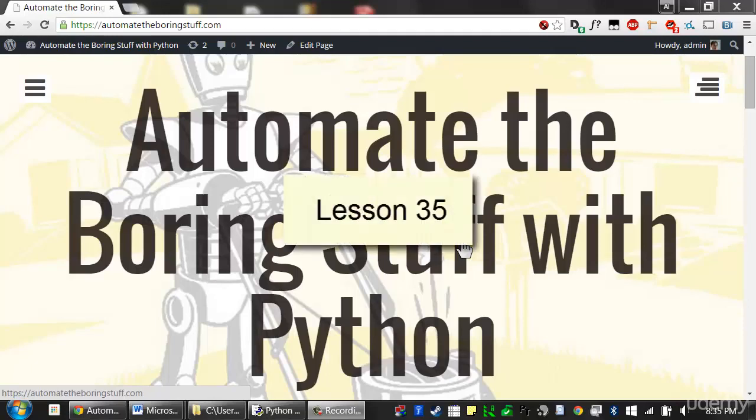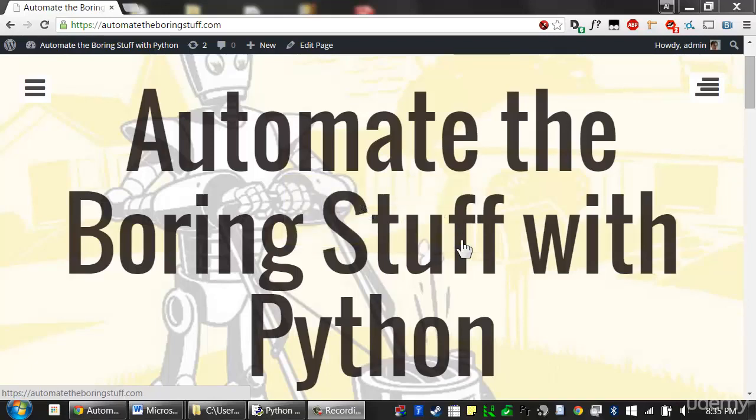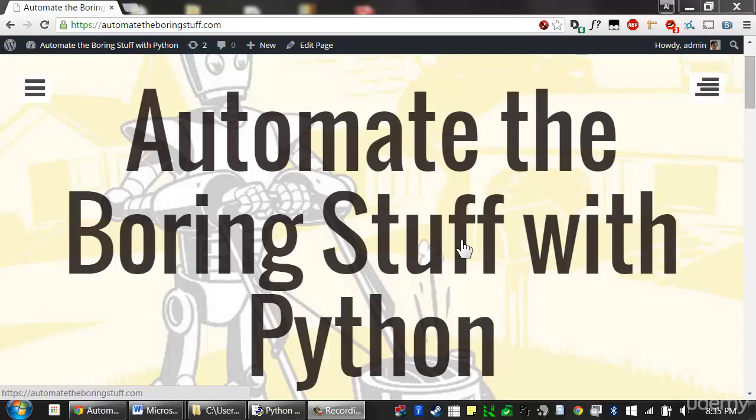Welcome to lesson 35, which roughly covers pages 215 to 221 of the Automate the Boring Stuff with Python textbook. Now that you know enough to write more complicated programs, you might start finding not-so-simple bugs in them. The next few lessons cover some tools and techniques for finding the root cause of bugs in your program to help you fix your bugs faster and with less effort.